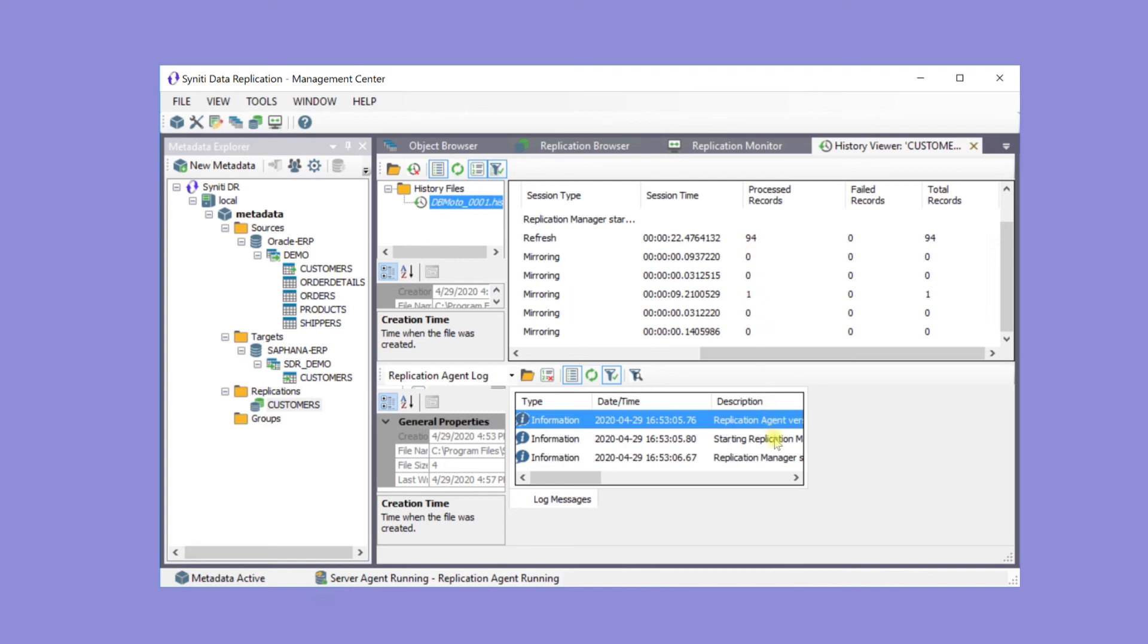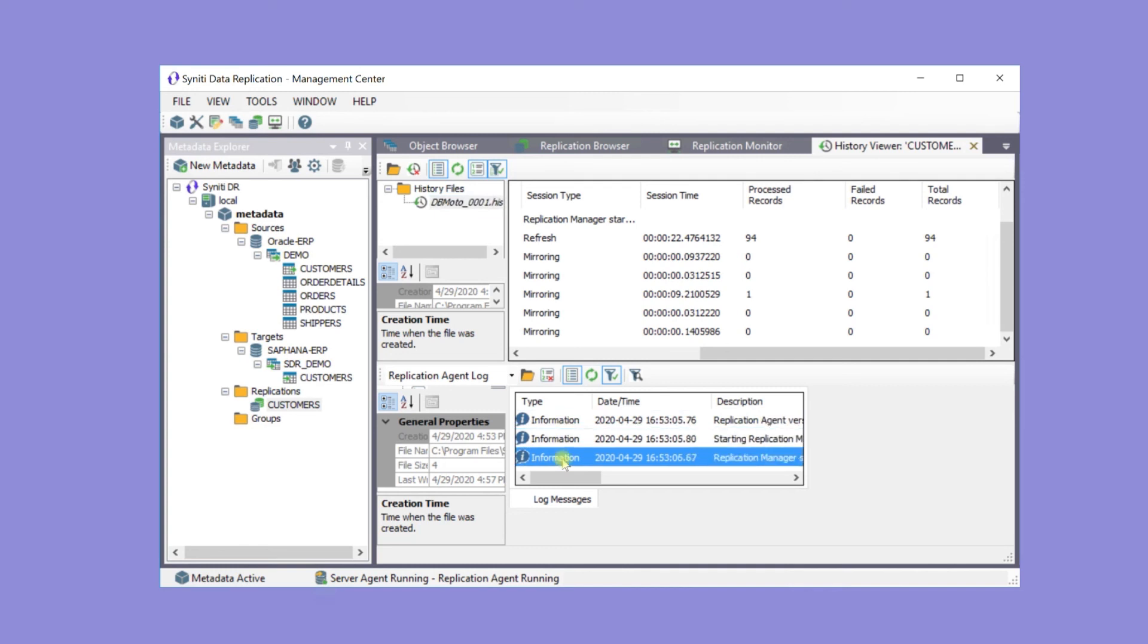The History Viewer also shows information from the log. If there are any errors or warning messages, they will be recorded here as well.